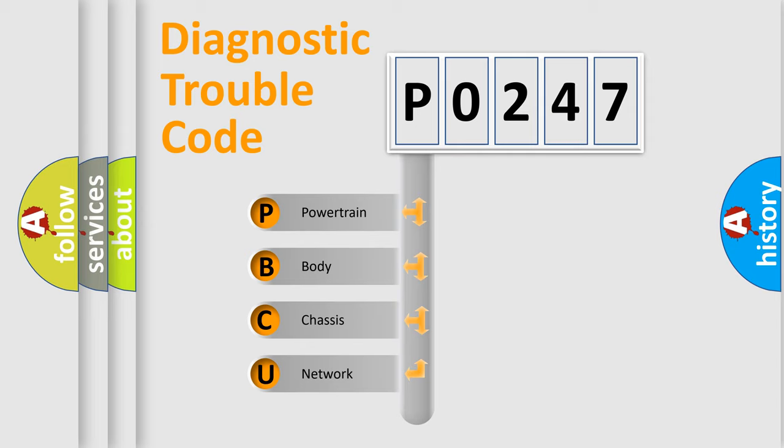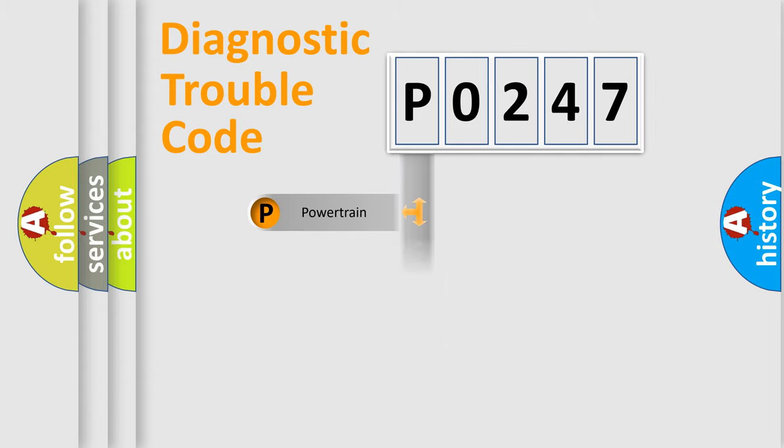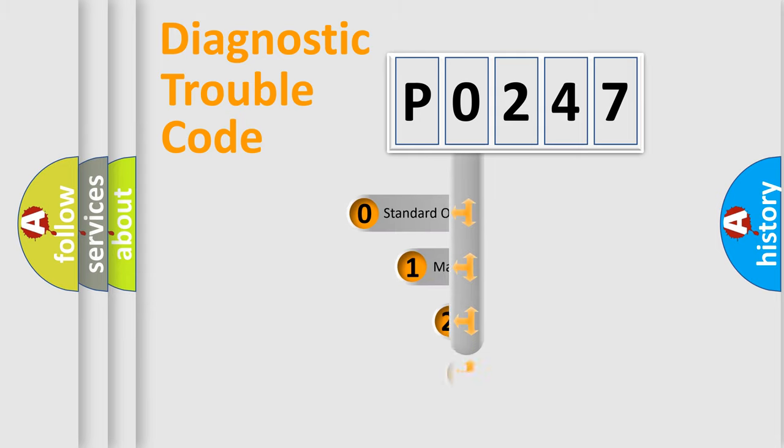We divide the electrical system of an automobile into four basic units: Powertrain, Body, Chassis, and Network. This distribution is defined in the first character of the code.